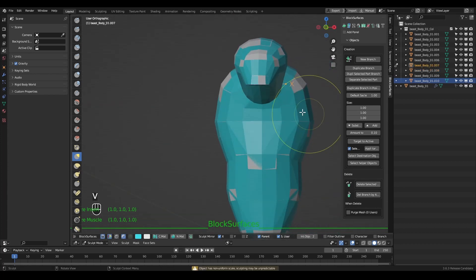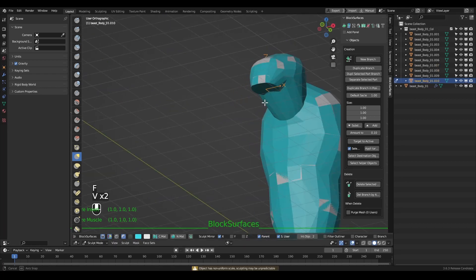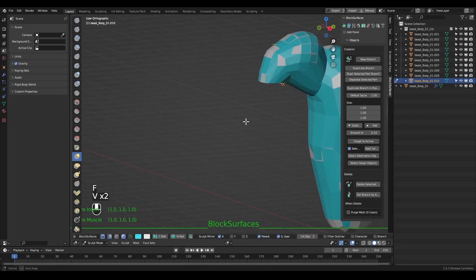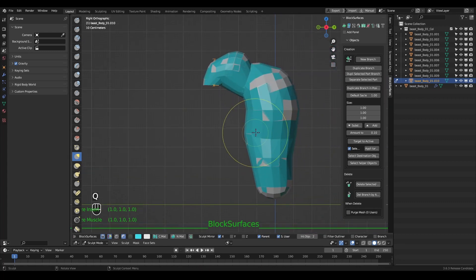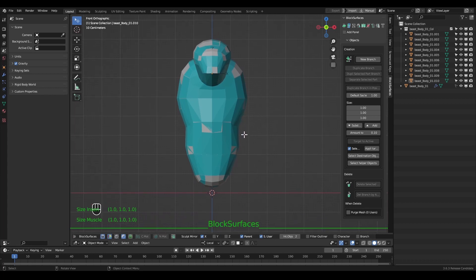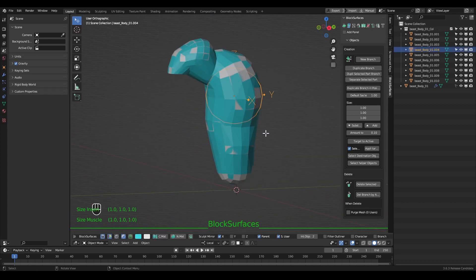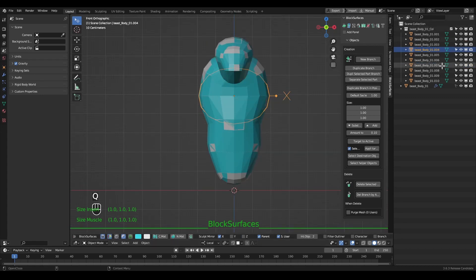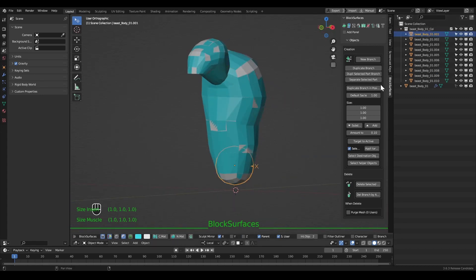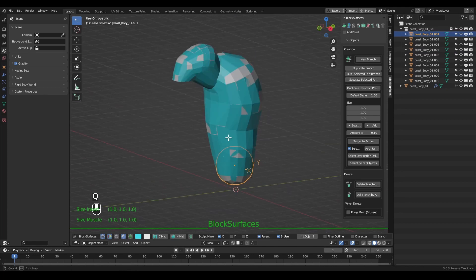Something very important to understand about how the add-in works is how the final mesh is generated. The object that generates the mesh has geometry nodes that generate the surface based on the alphabetical order the branch objects have. It will create the surface starting with the first one and continue generating surface from one object to another in the direction of the order of the objects in the collection.